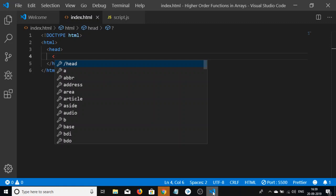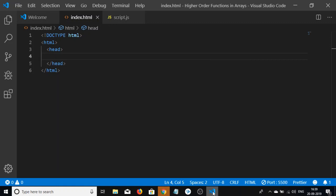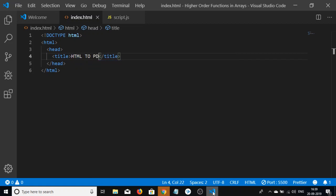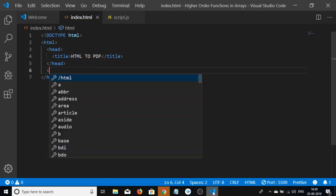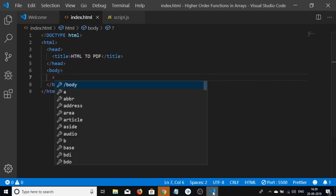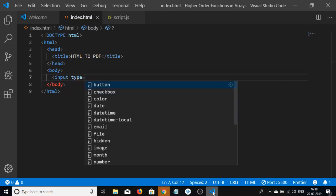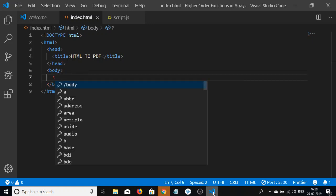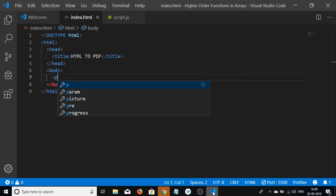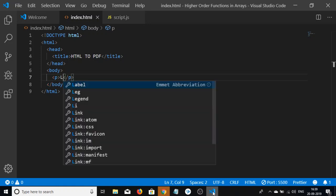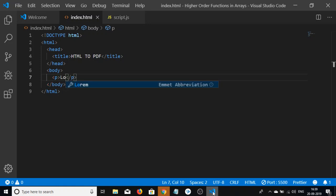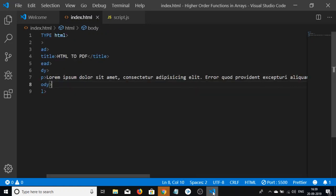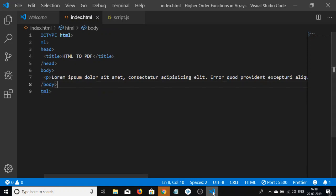Let me give it a title: HTML to PDF. In the body we'll have a paragraph, inside which we will write our HTML. Let me write 'lorem' here, which will generate some auto text for me.